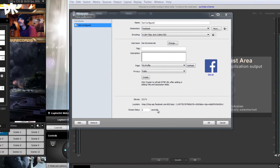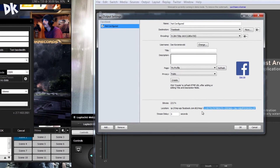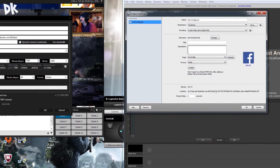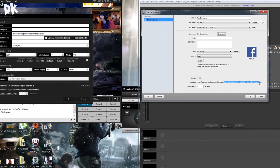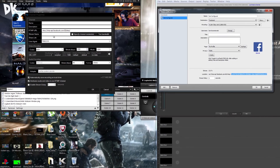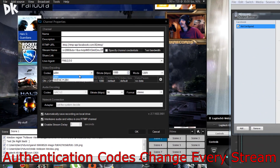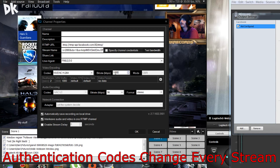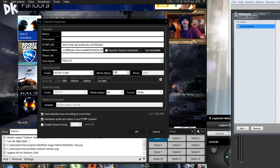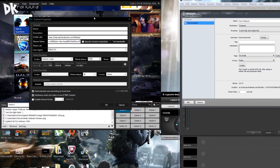Paste the RTMP URL into the RTMP URL spot in XSplit. With the second number — this big long second number — make sure you do not include any semicolons or spaces between the numbers. Copy that and it will be your Facebook stream name; enter that into the stream name field. You can use whatever codec you want — I use H264 — but you can only go to a max bitrate of 2500 kilobytes, because if you go above that Facebook will either terminate your live stream or it will run very poorly.